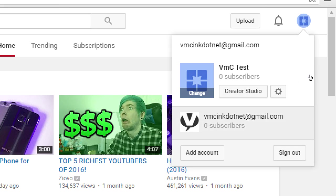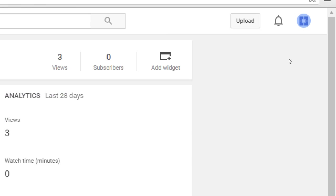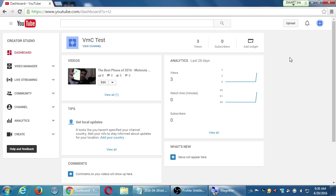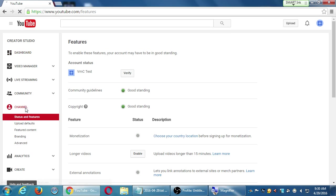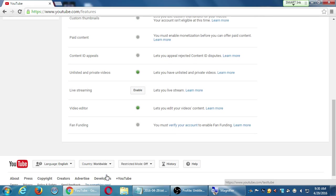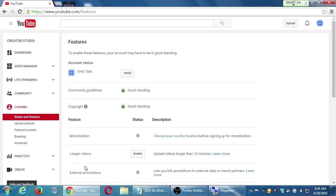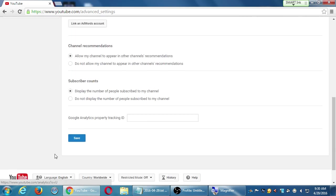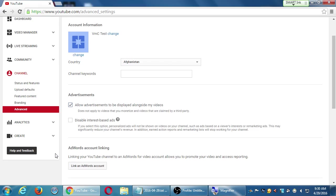It lists a couple of mine here. Do you see something that says Creator Studio? Click on Creator Studio.